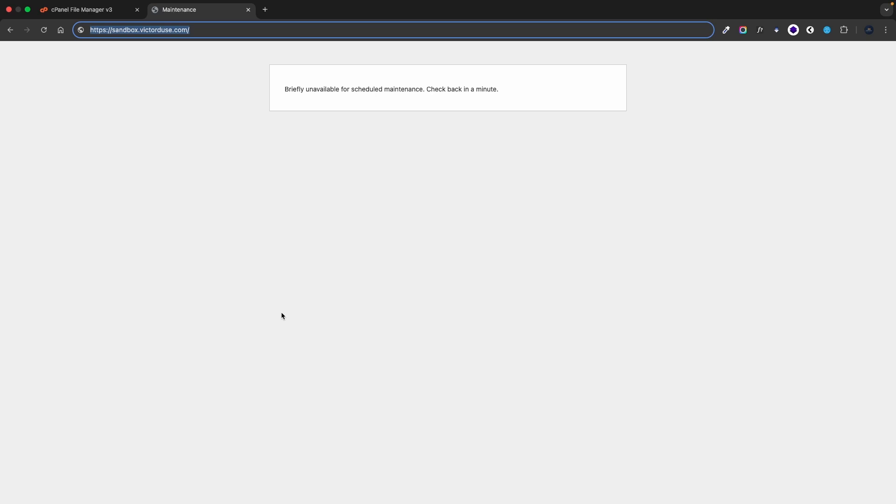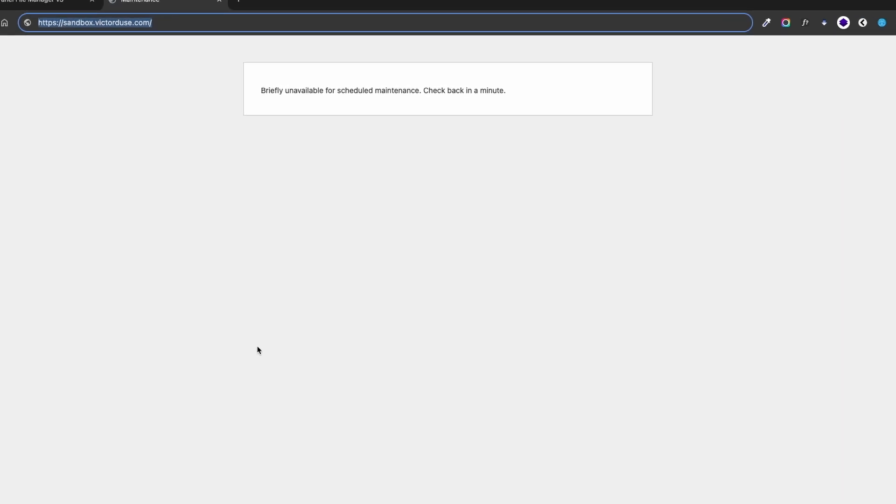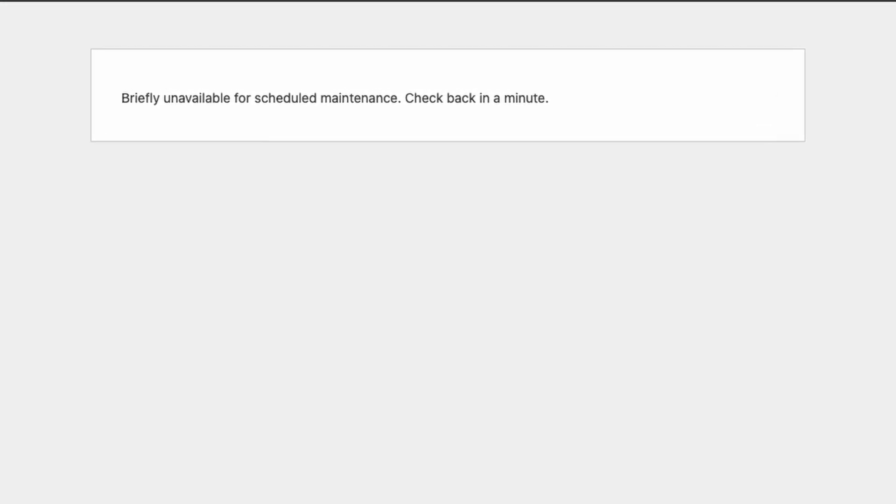This message appears when WordPress enters maintenance mode during updates. It's a temporary state that should resolve itself within a minute or two once the update process is complete.